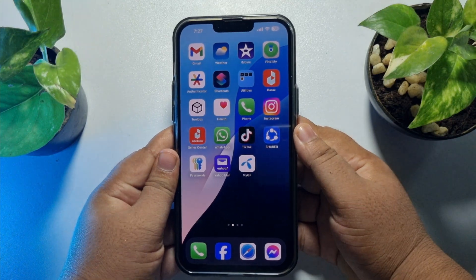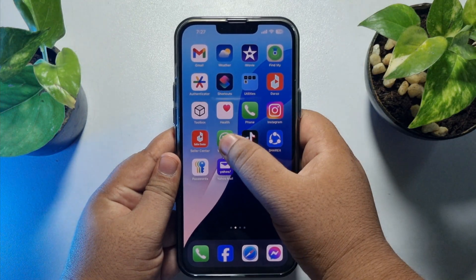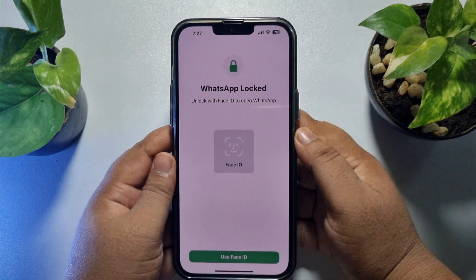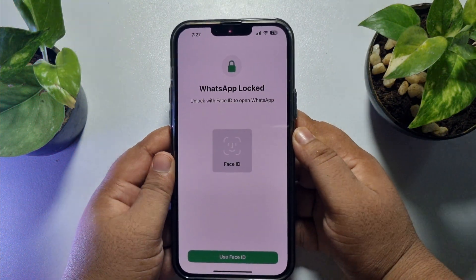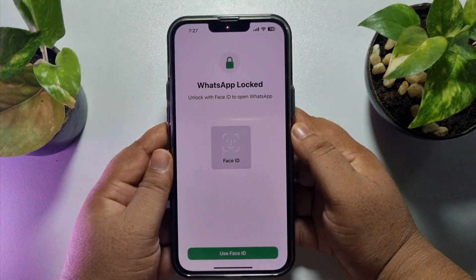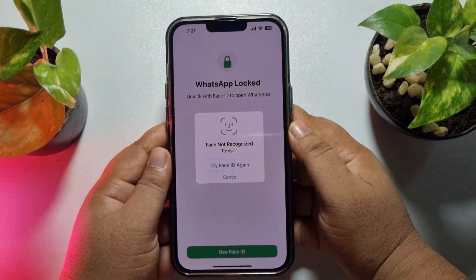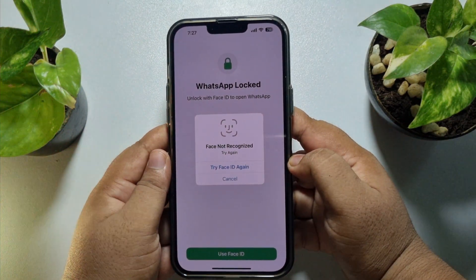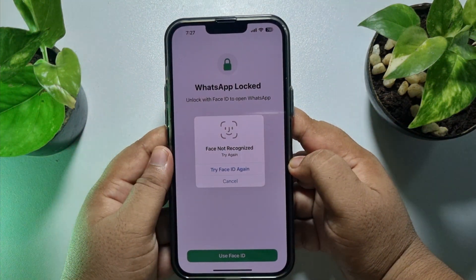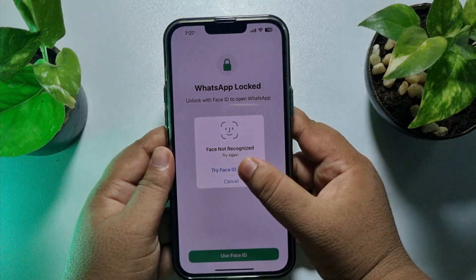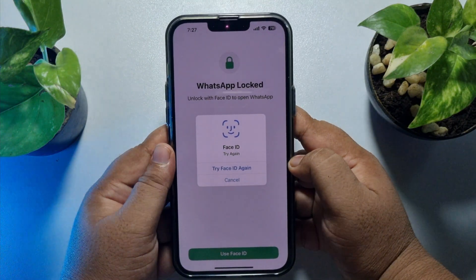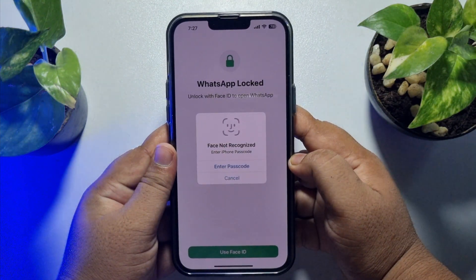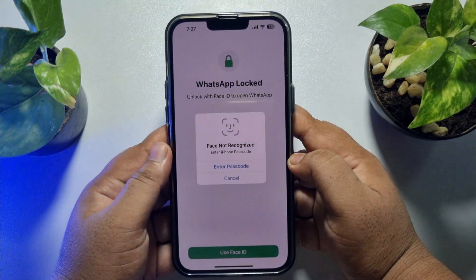Now I'm going to close my WhatsApp and reopen it. As you can see, it's asking me to verify my Face ID. You can unlock your WhatsApp using your Face ID.